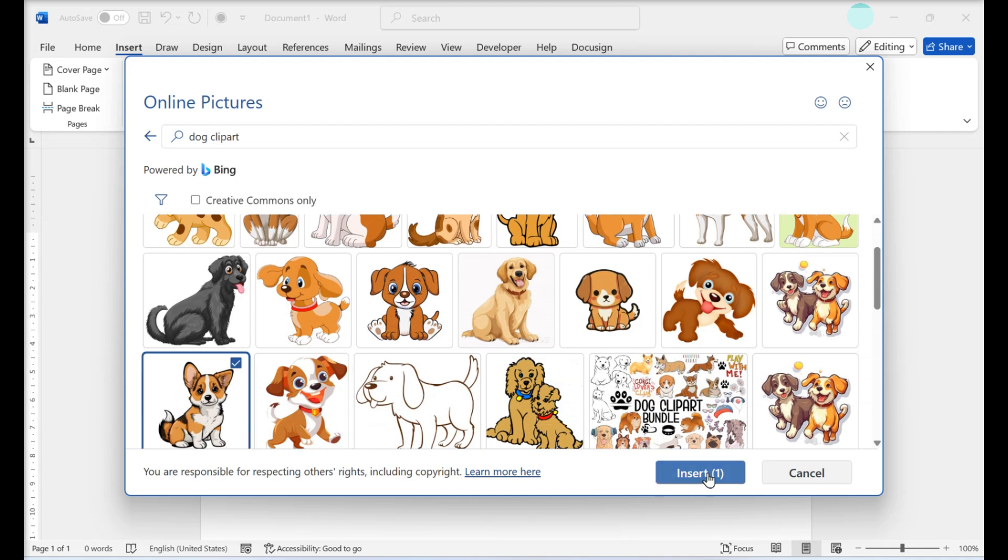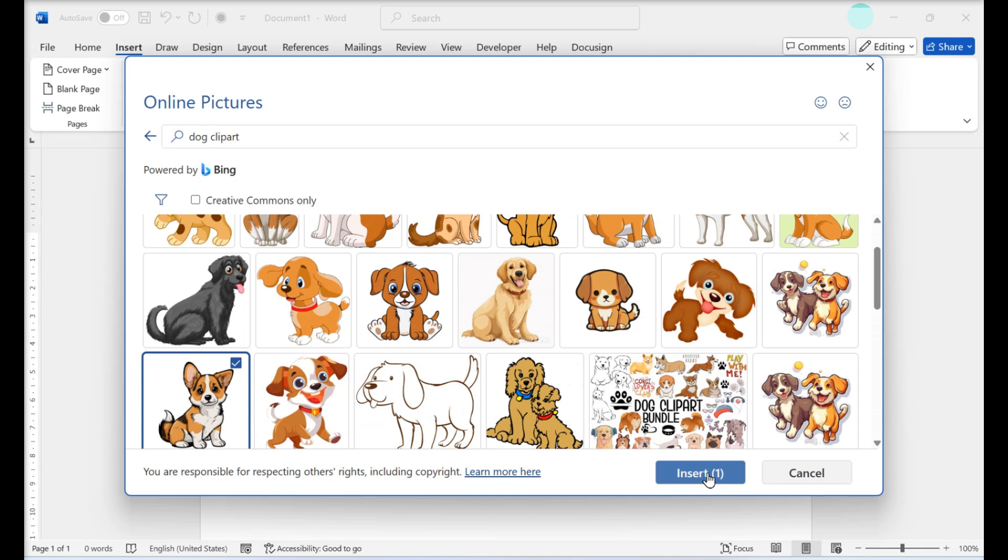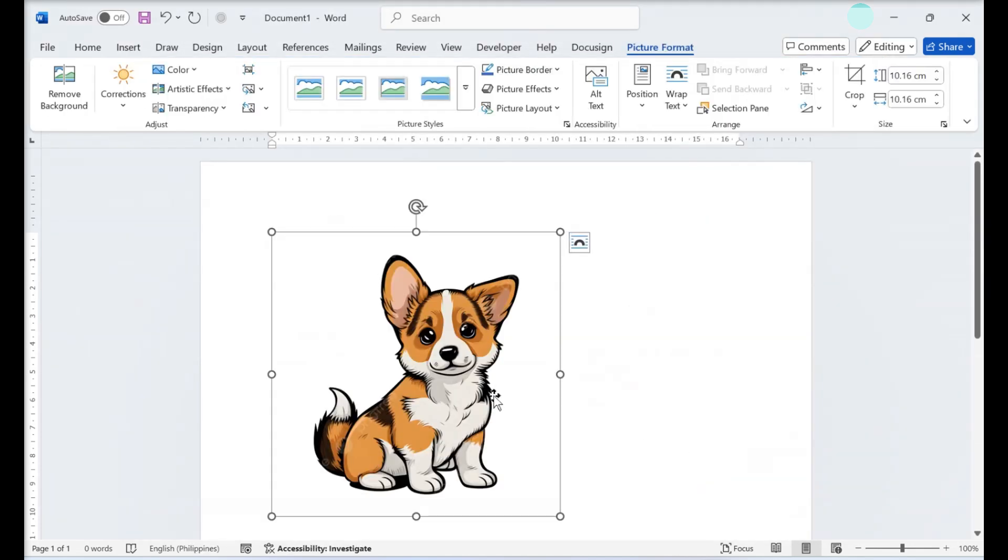Click Insert. It's at the bottom of the window. This will add your selected clip art to your Word document.